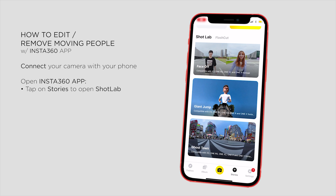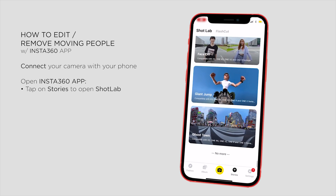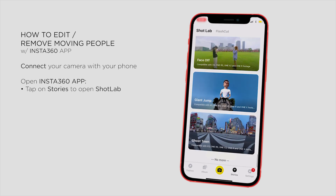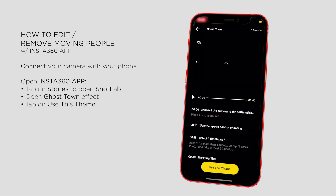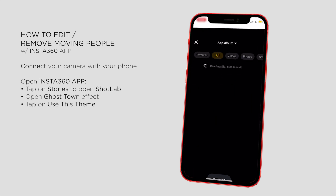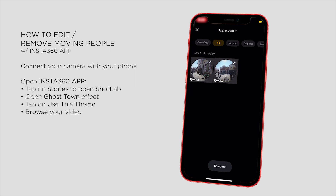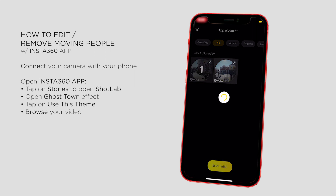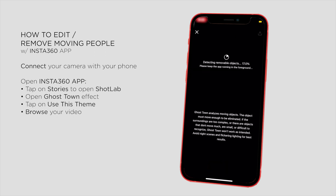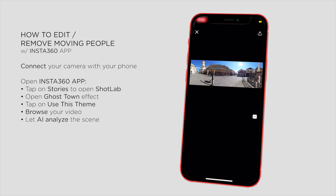Tap on Stories to open Shotlab and scroll all the way down. There you'll find an effect called Ghost Town. Tap on it, select this theme, and then browse your timelapse video. AI will analyze your scene and detect all the moving objects. It may take a while, but after it's done you'll see the final result — your totally empty scene, your own Ghost Town.